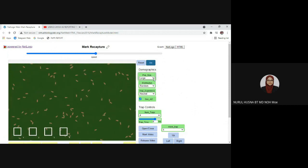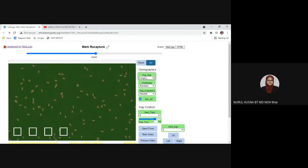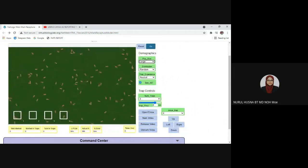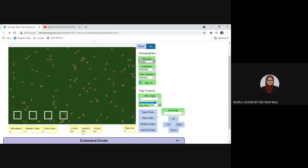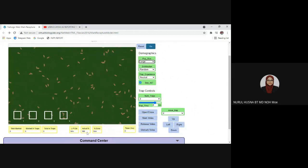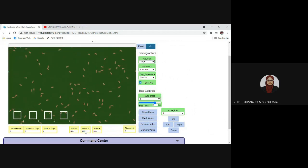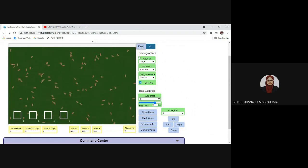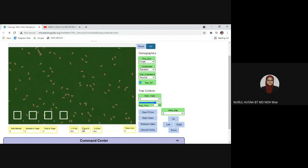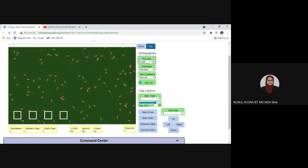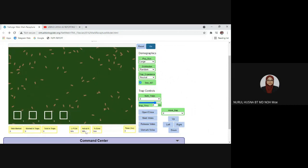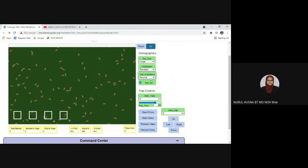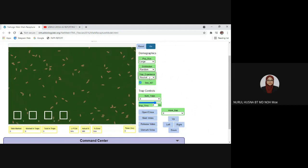For today's activity, set the population size to large. When you click large, the actual number here is 100 — you should see 100. If you see 50 animals, you need to click reset so that the number resets to the actual number. For large population size it will be 100 animals. For distribution, set random; for trap experience, set neutral.